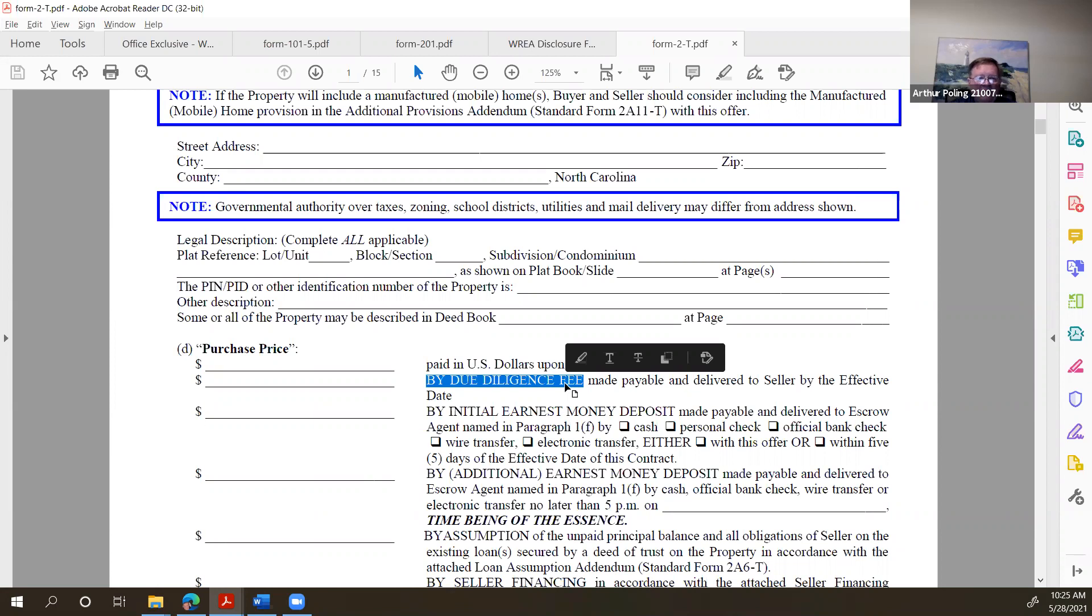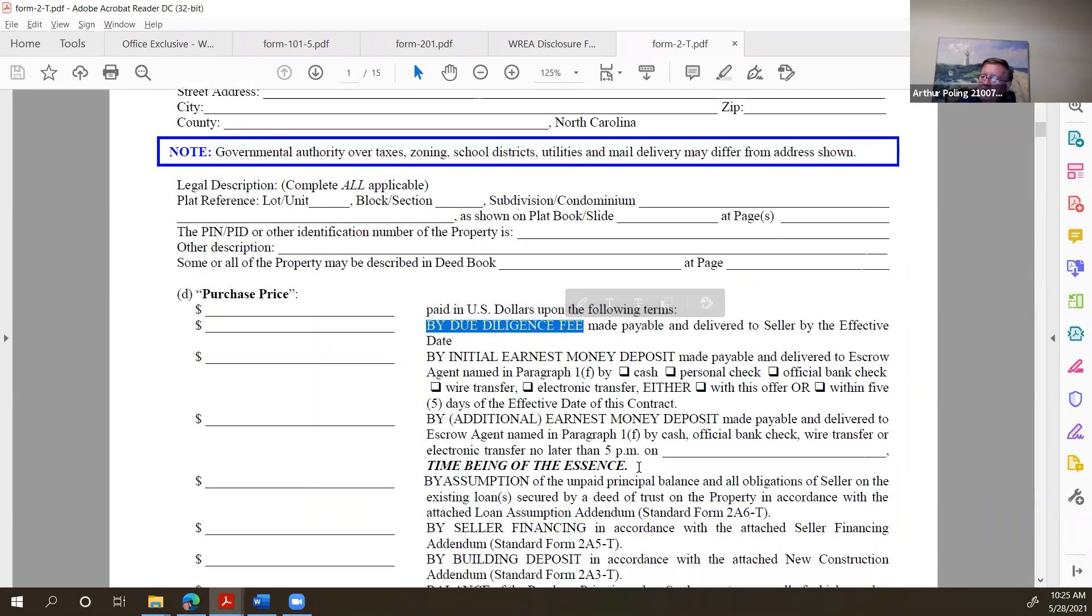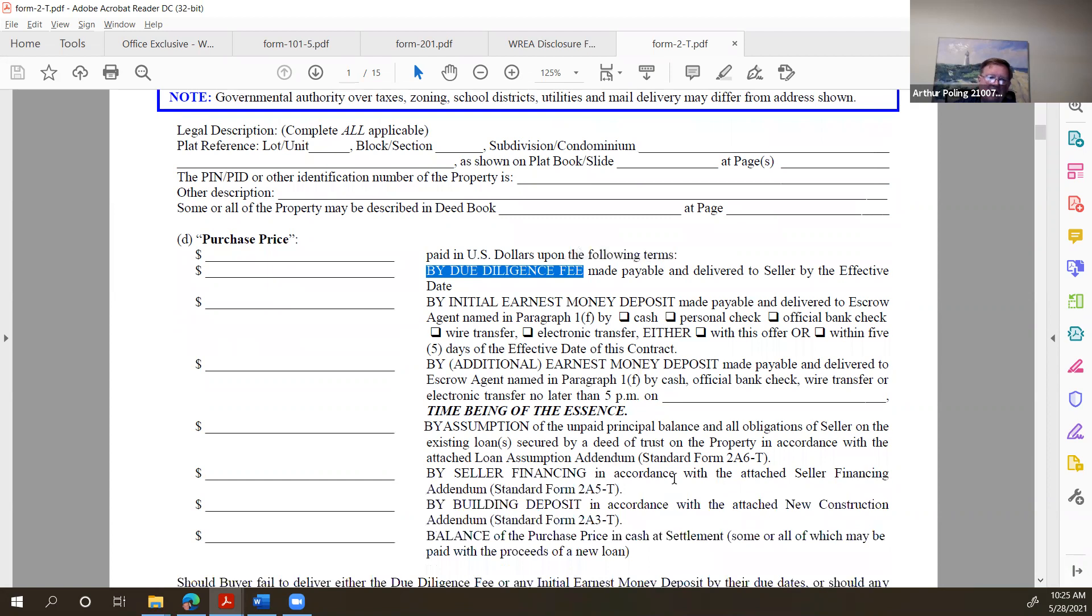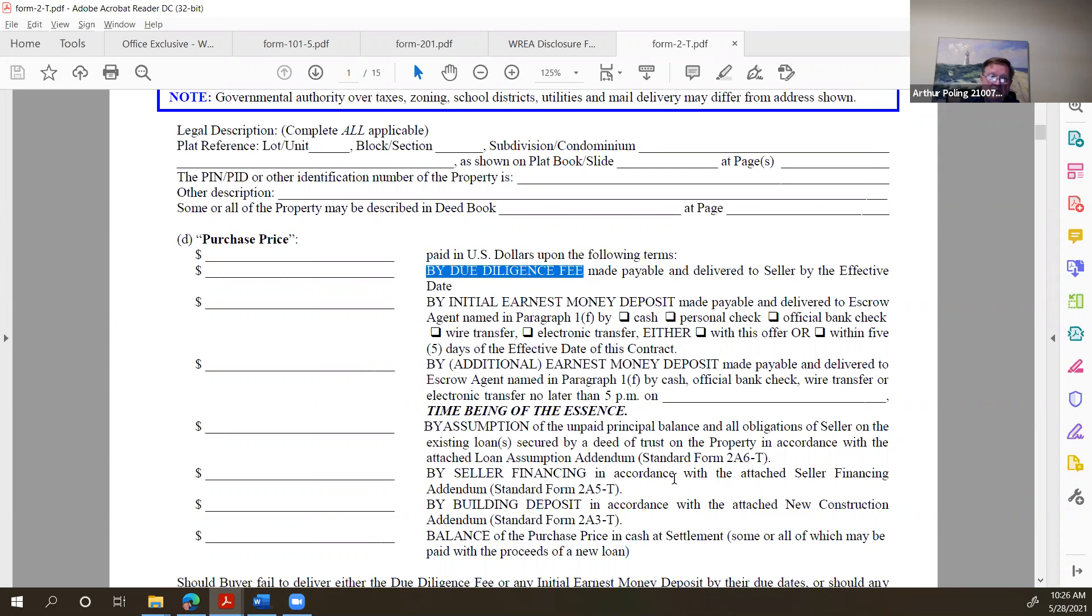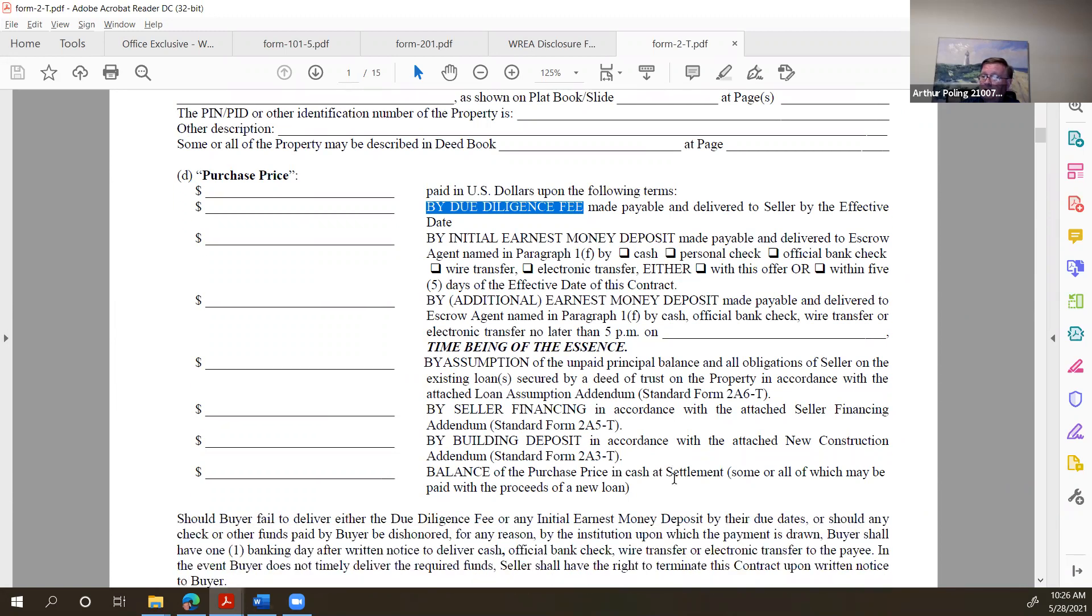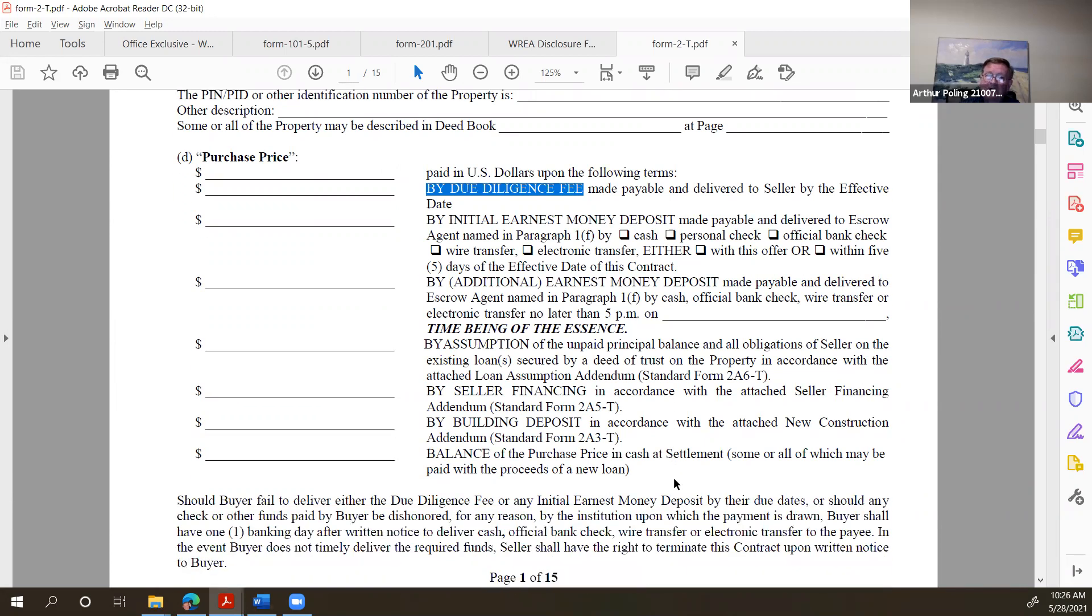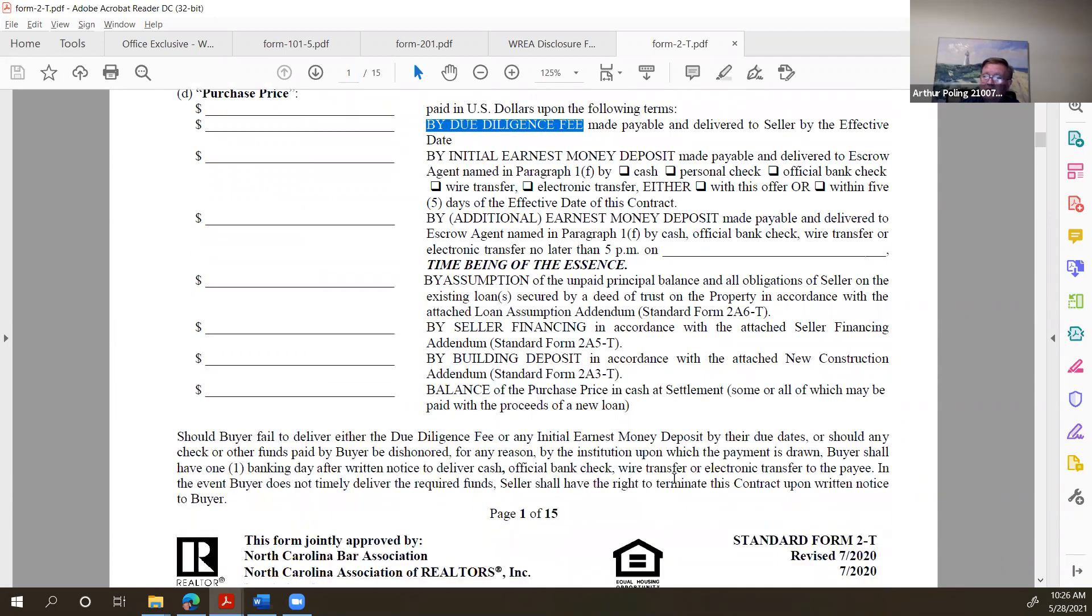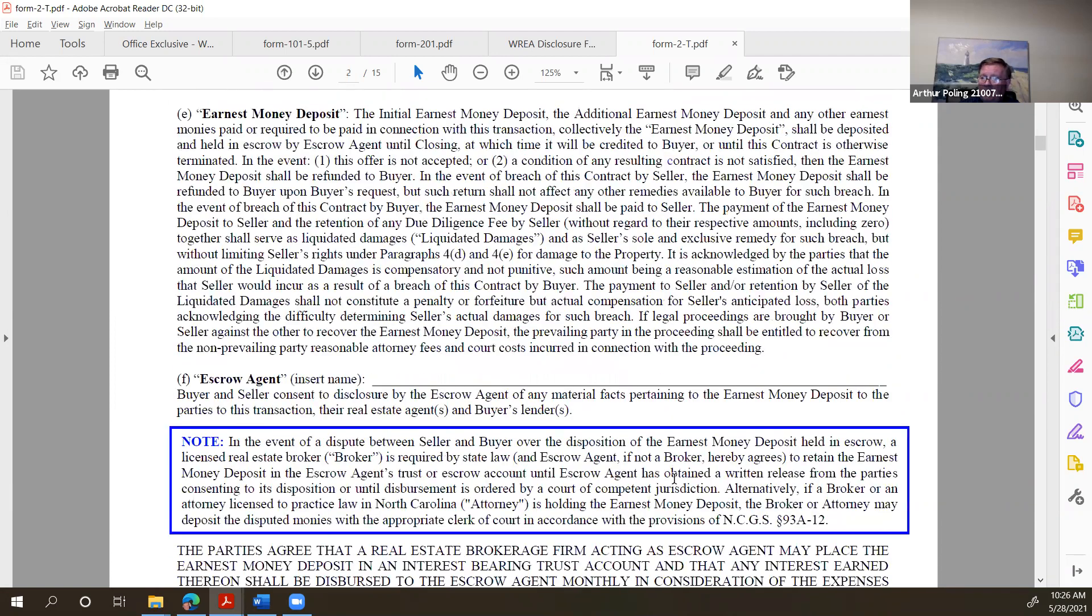And it's due on the effective date of the contract. So just holding that due diligence fee doesn't protect your buyer. Because if they don't deliver it after the seller is signed and communicated back to the buyer's agent or the buyer, the due diligence money is due. And they can go to court, the seller can go to court and sue the buyer for the due diligence money. And if it's 50 grand, I think they'll sue for that. Because the contract's very clear on when it's due and that type of thing.